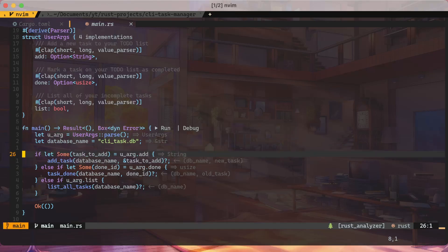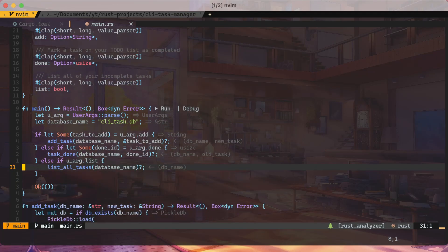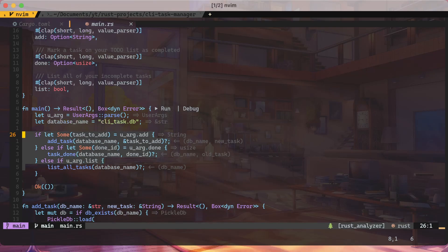Next is the actual main method. We start by reading the user argument from the command line, and this is the database name — we can change it to anything. As shown, we are creating 'cli_task.db'. It's not running in a loop, so every time we want to run a command we have to execute our application with the required parameters.